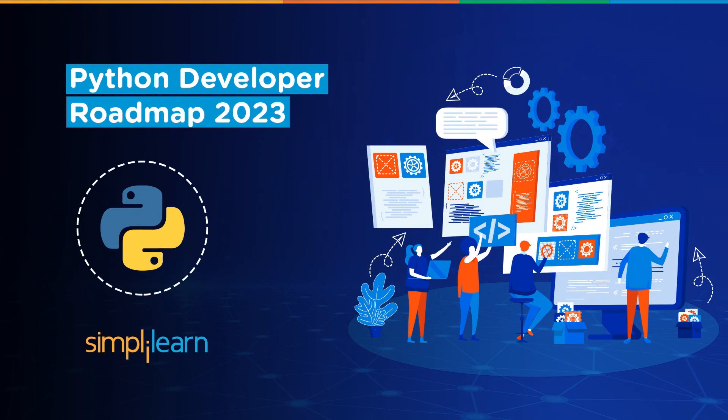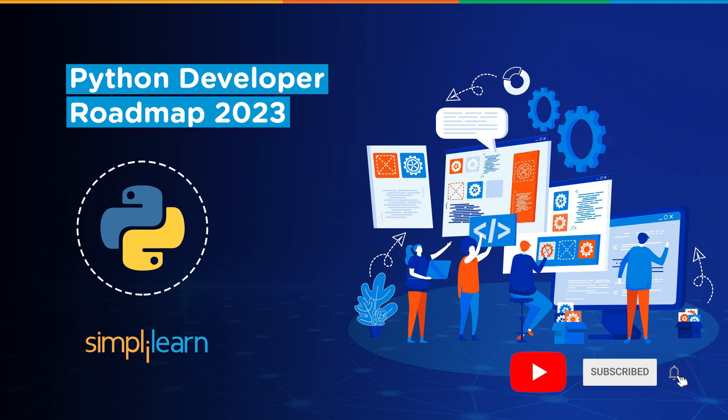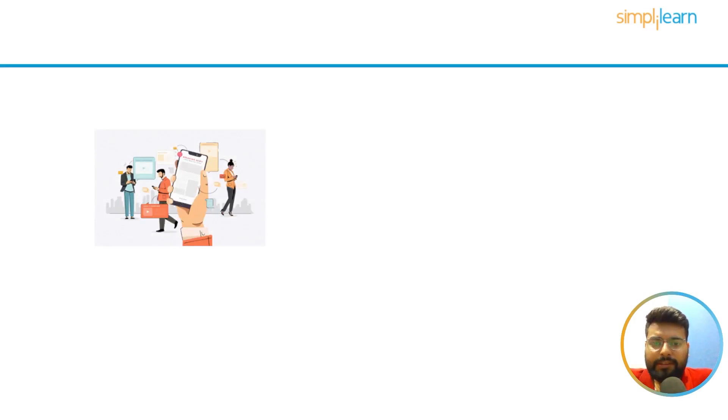Hello everyone, today we are here with the complete roadmap to become a Python developer in 2023. Before we start, if you enjoy watching tech videos and are new to our channel, then hit the subscribe button and press the bell icon to stay updated with the latest technological trends in the market.